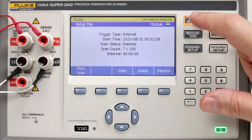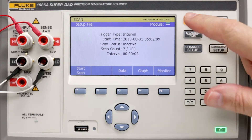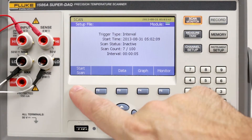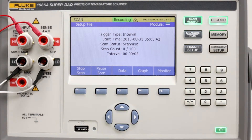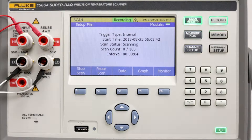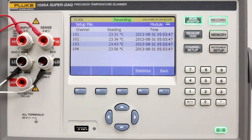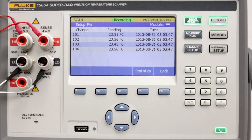Start a scan by pressing scan monitor and start scan. Let's first view the scan data. Press data. The four input channels being scanned are displayed.